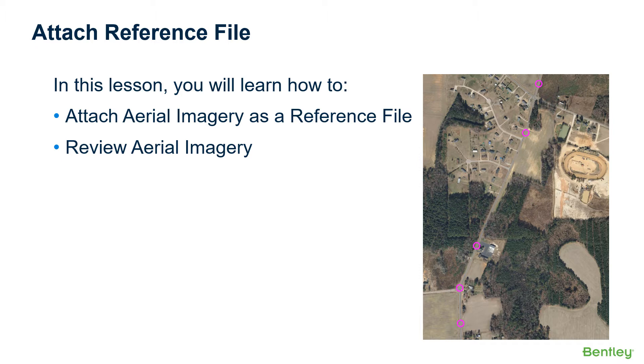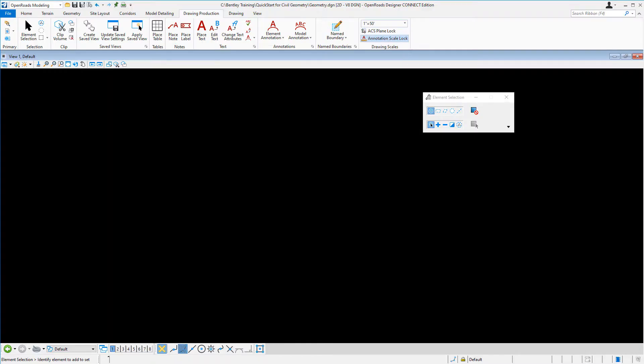In this lesson, you're going to learn how to attach an aerial image as a reference file, as well as how to review the aerial imagery.